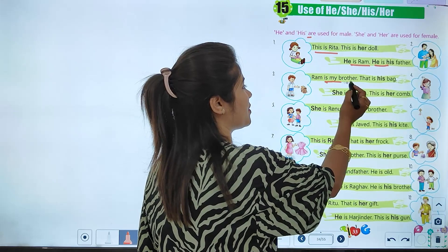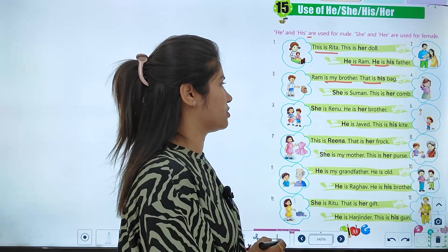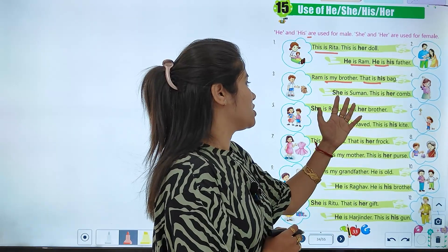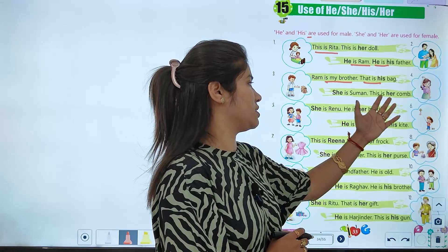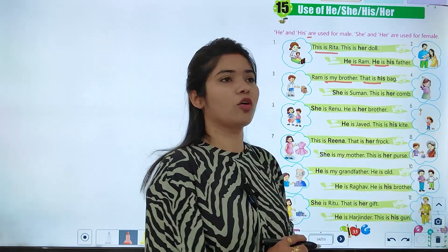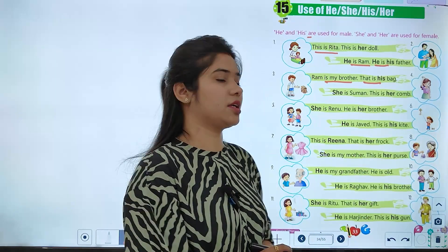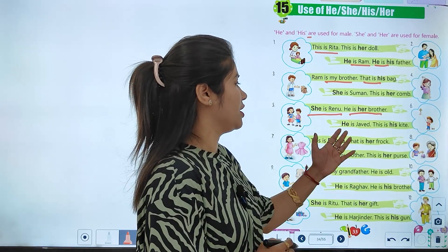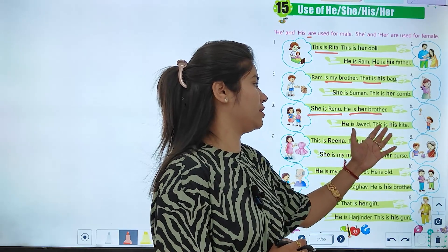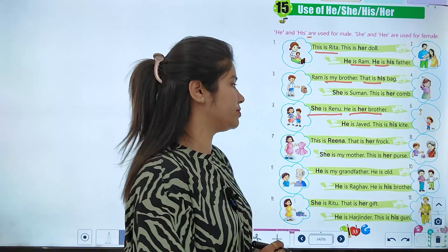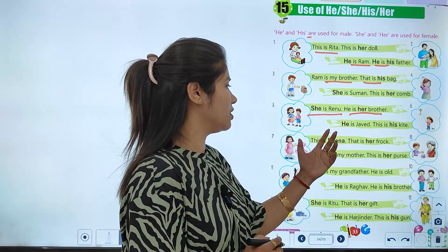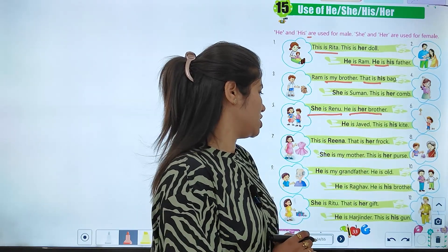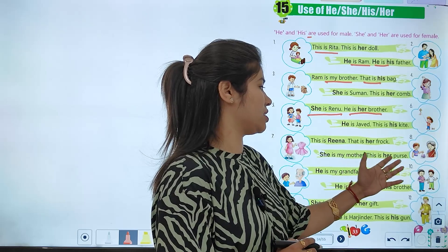He is my brother, that is his bag. She is someone, this is her form. She is Renu, he is her brother. He is Zaveet, this is his bike.